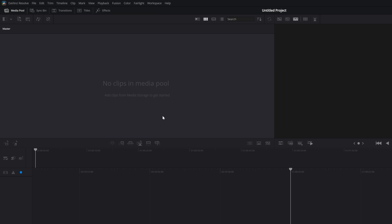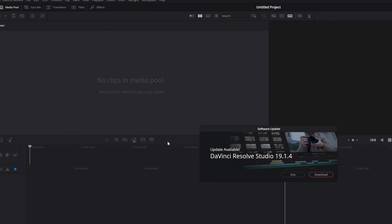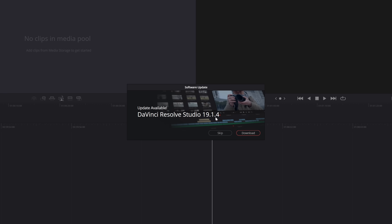So if you haven't installed it yet, let me show you how to do that quickly. If you jump into your own version of DaVinci Resolve, you may get a pop-up that appears automatically. If not, simply click on DaVinci Resolve in the top left-hand corner, click 'Check for Updates,' and it'll see if there's one available. You can see there is one here and then simply hit download.